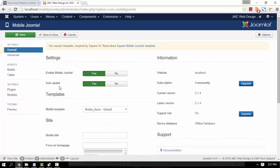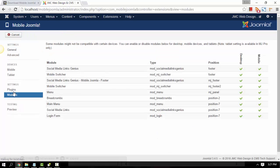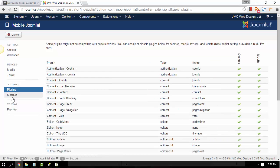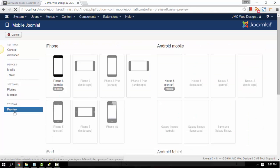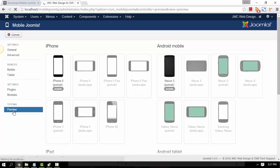You can also go to the Plugin Settings, Module Settings, or Preview. The Preview page is where you can make sure it's really working and that your site is now responsive.